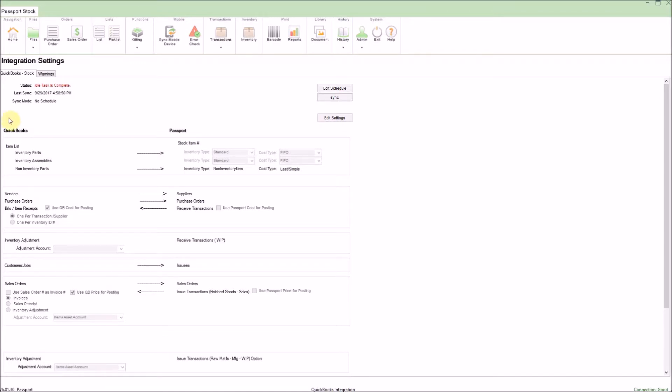On the left side, all of my QuickBooks information is contained, and on the right side, all of the Passport details can be seen. The arrows on screen point in the direction that the data will travel.